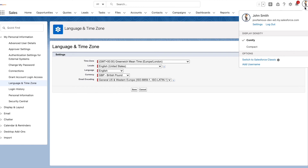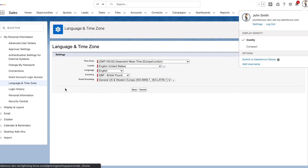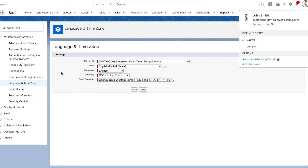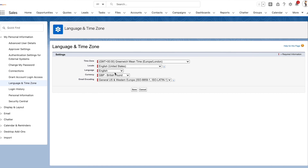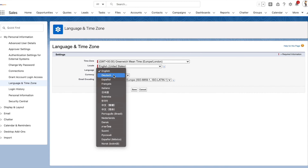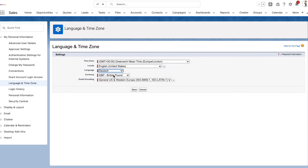Now let's see how to override the company default language and time zone for a user. Access the personal settings of a user and go to Language and Time Zone. Here you can see that the language is English. If we were to change it to Dutch, which is a fully supported language, and save it.